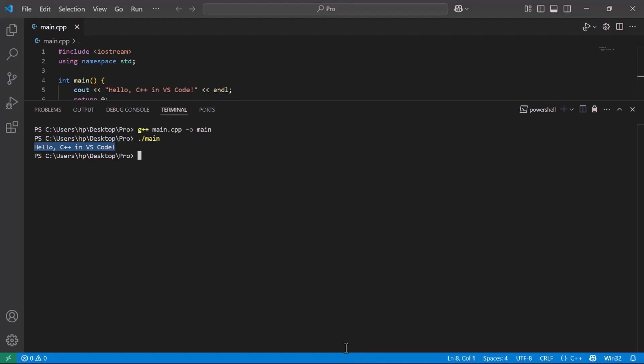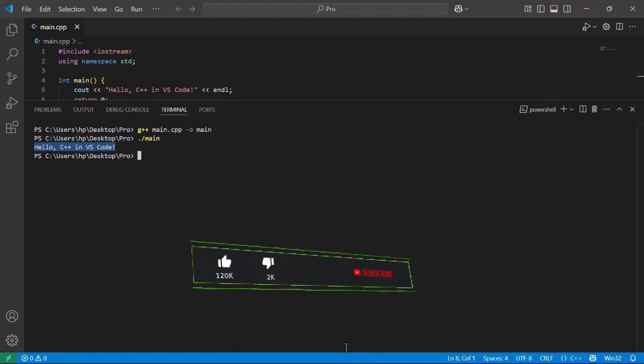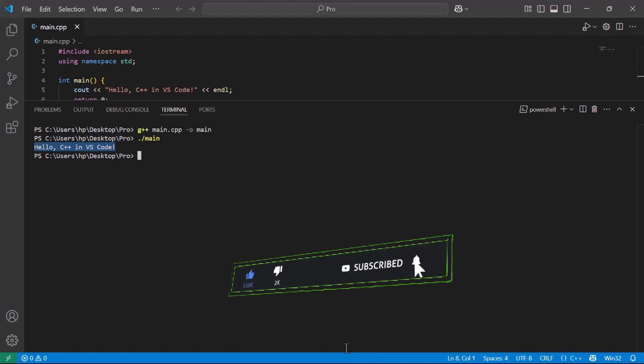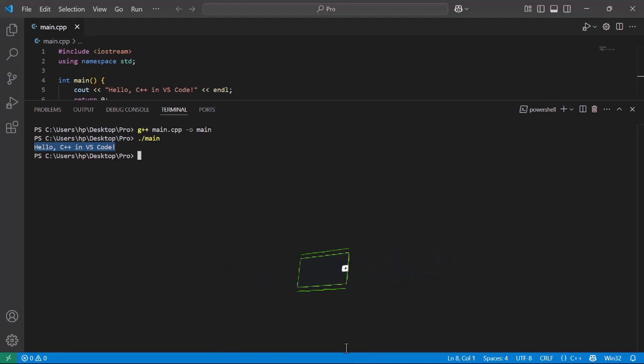And that's it. You've successfully set up C++ in VS Code and run your first program. If you found this tutorial helpful, don't forget to like the video, subscribe, and hit the bell icon so you never miss out on more easy tech tutorials. Thanks for watching. See you in the next one.